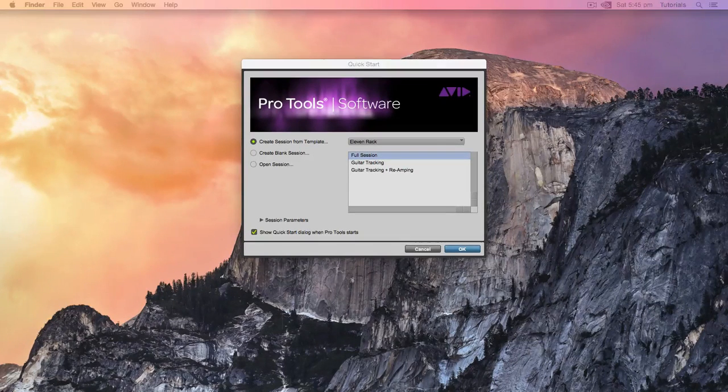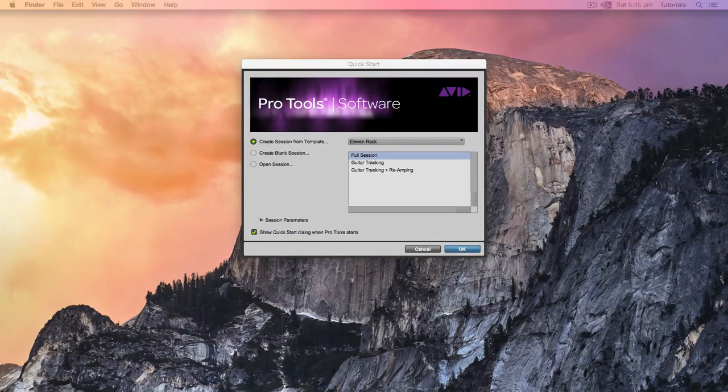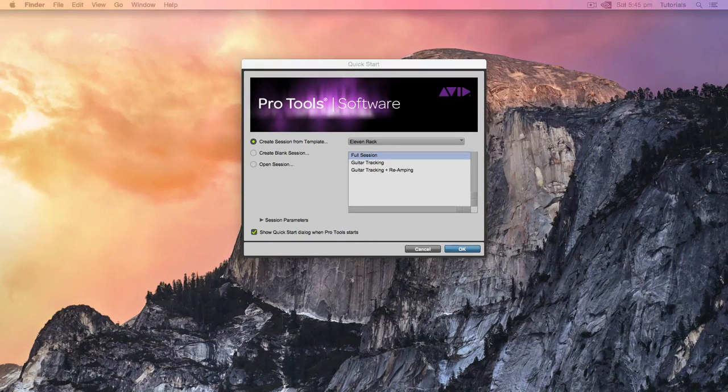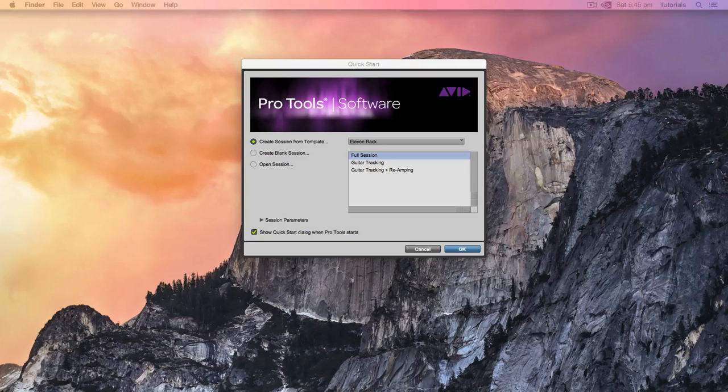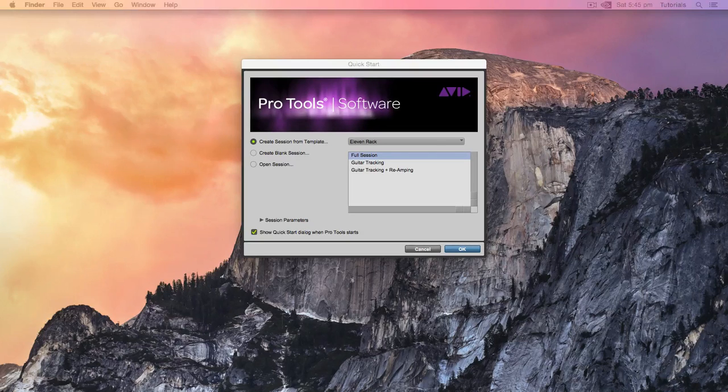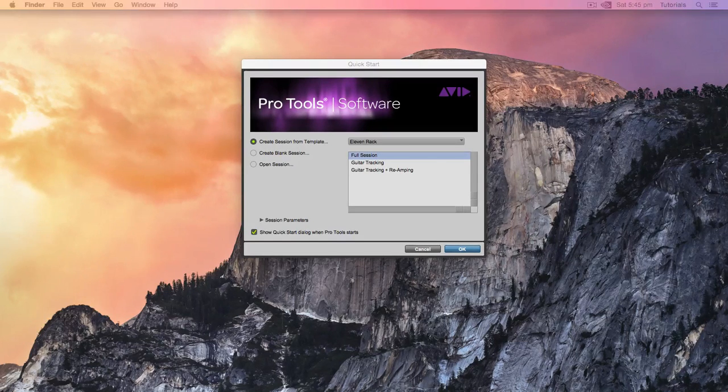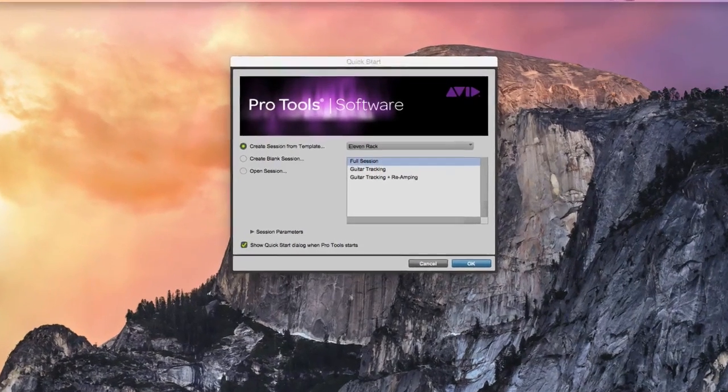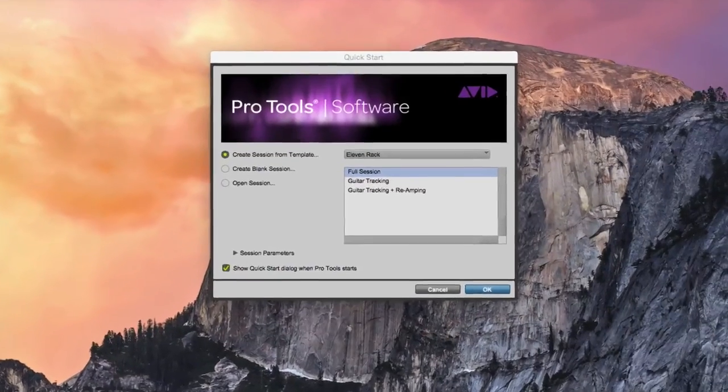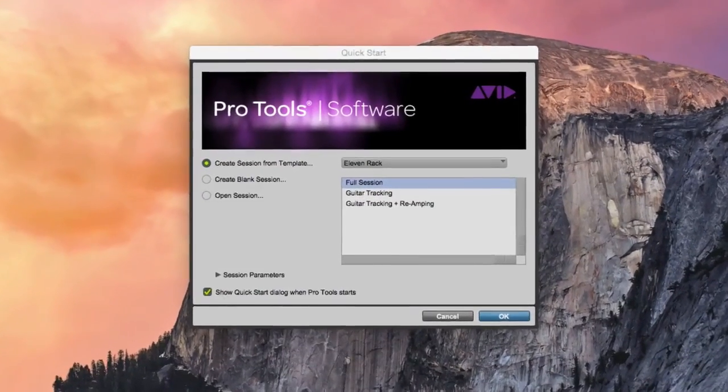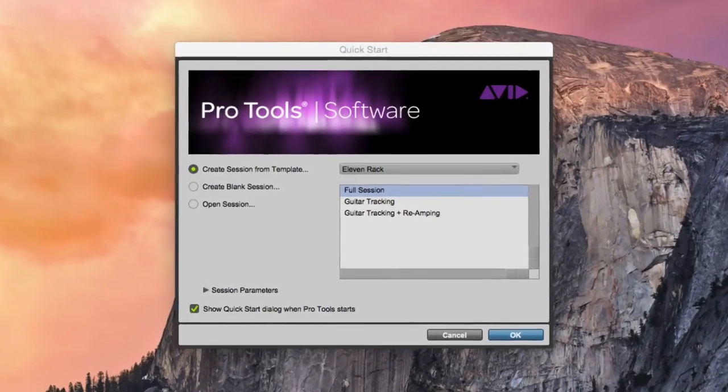Welcome to today's lesson on getting started with Pro Tools. Today we will take a look at creating your first session in Pro Tools. When you first launch Pro Tools, you will be greeted by the Quick Start dialog.